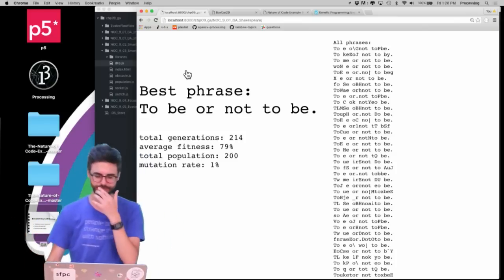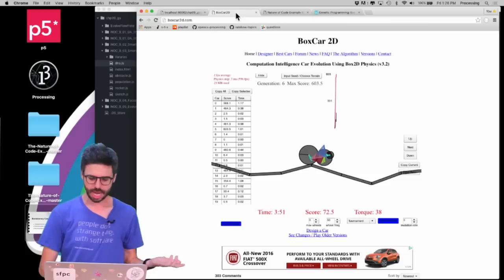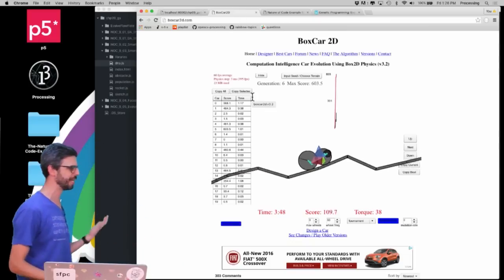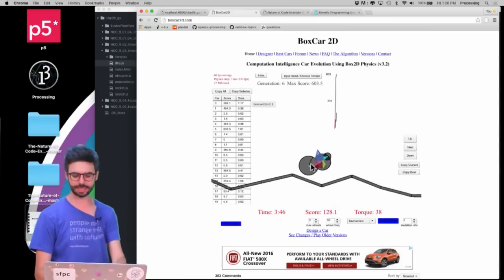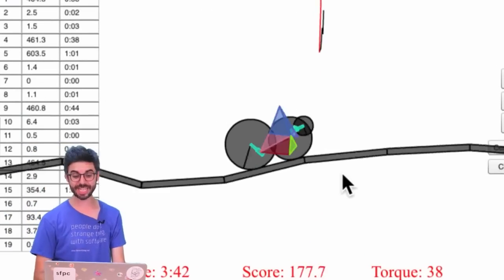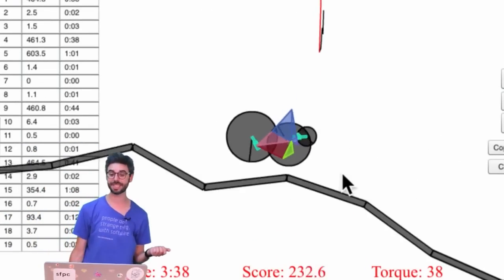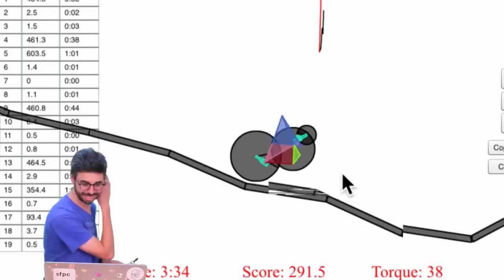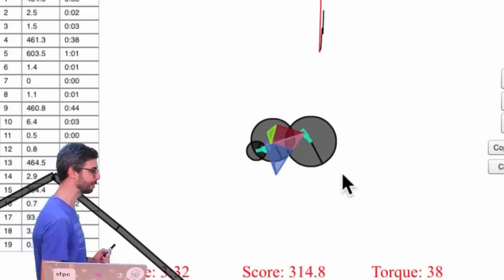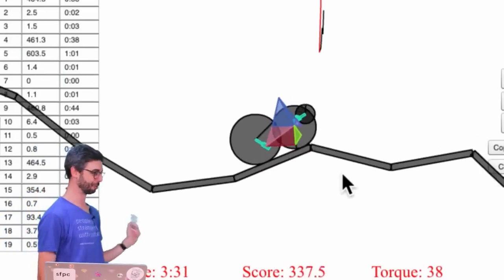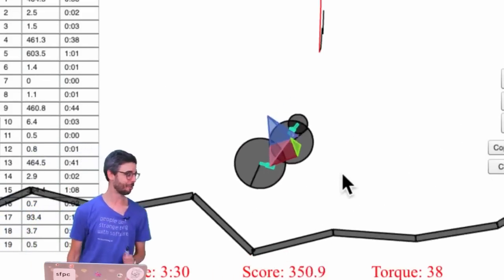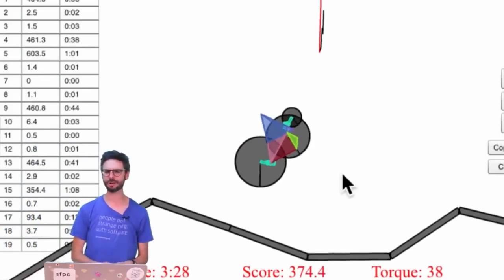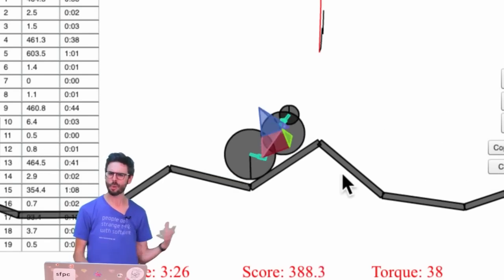So let's look at a few examples of different scenarios. I showed you this boxcar 2d example. This is in a way like evaluating the design of a physics element in a system through an evolutionary process and you can see here this is perhaps not the car that you would design manually, but it seems to be driving itself quite quickly through the genetic algorithm. So what are the pieces of this?